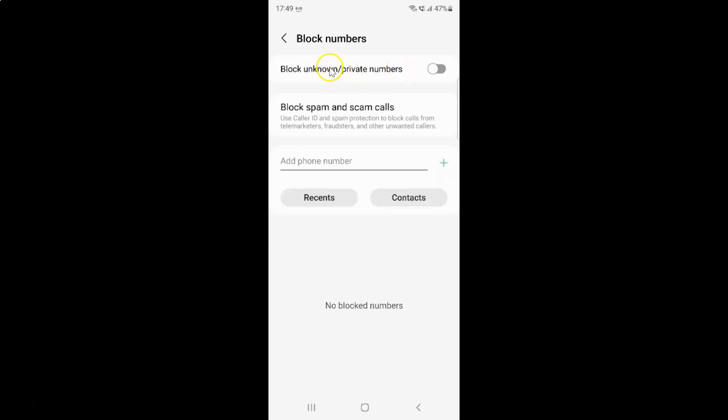And on this screen you can see here we have this block unknown or private numbers. So currently it's disabled. You can see this toggle button is disabled next to it.